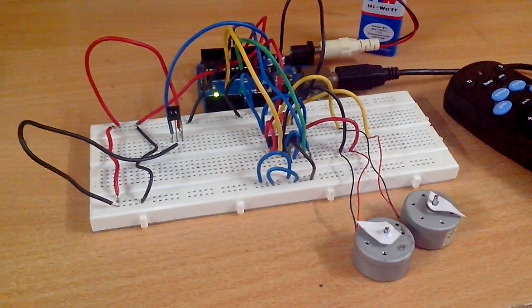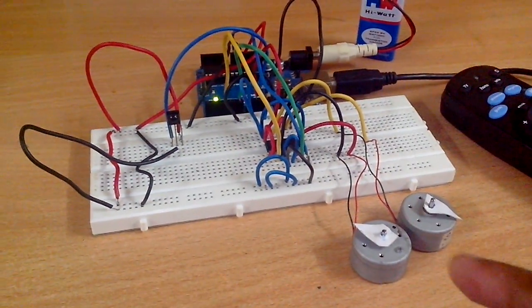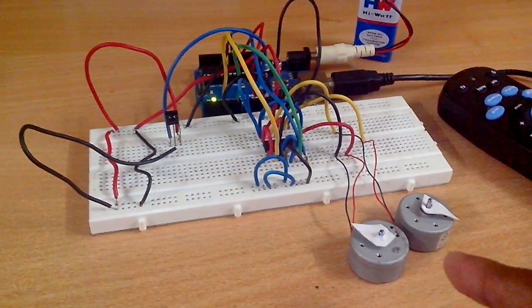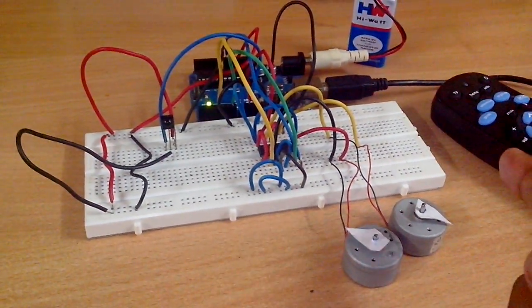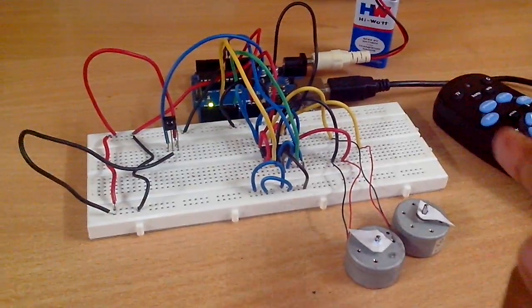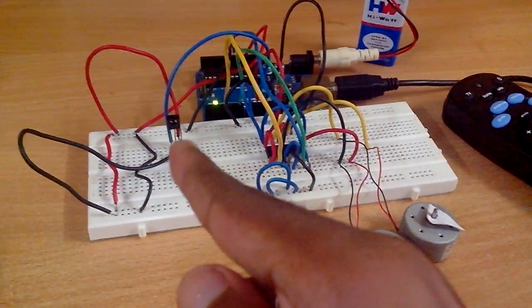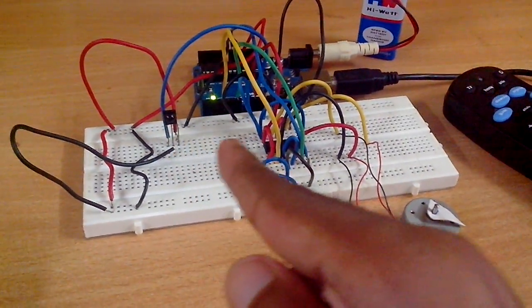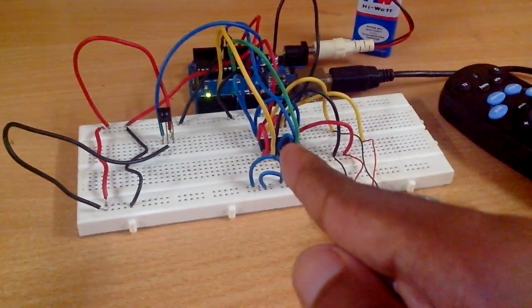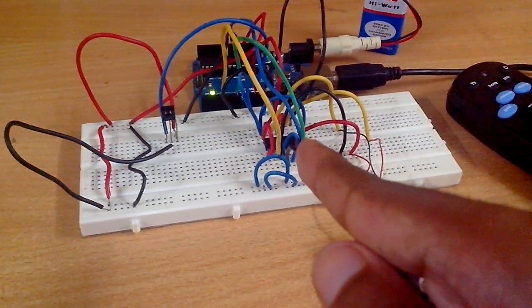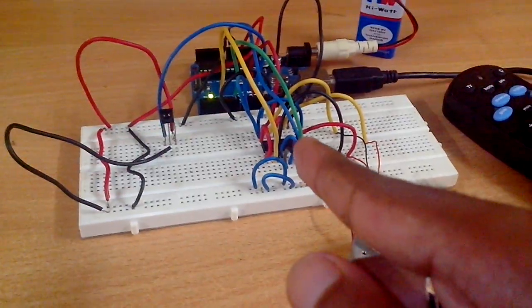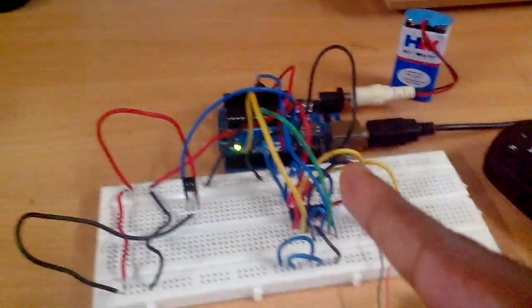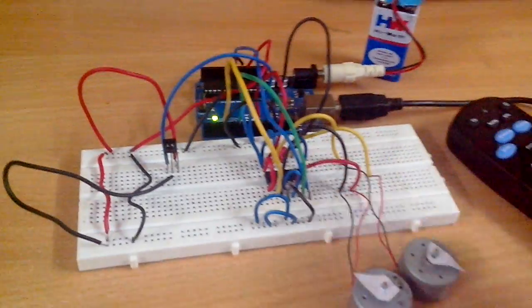Hi guys, in this video I will show how I have controlled these two DC motors using this remote control with the help of an IR receiver and L293D motor driver IC that I have interfaced with the Arduino Uno.